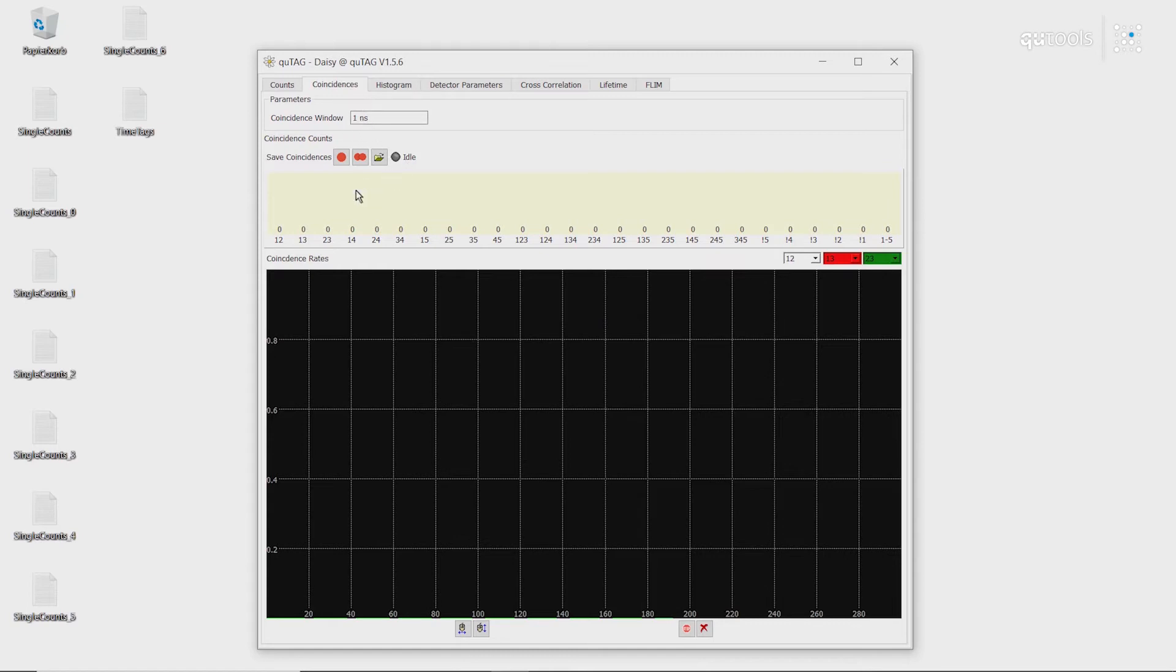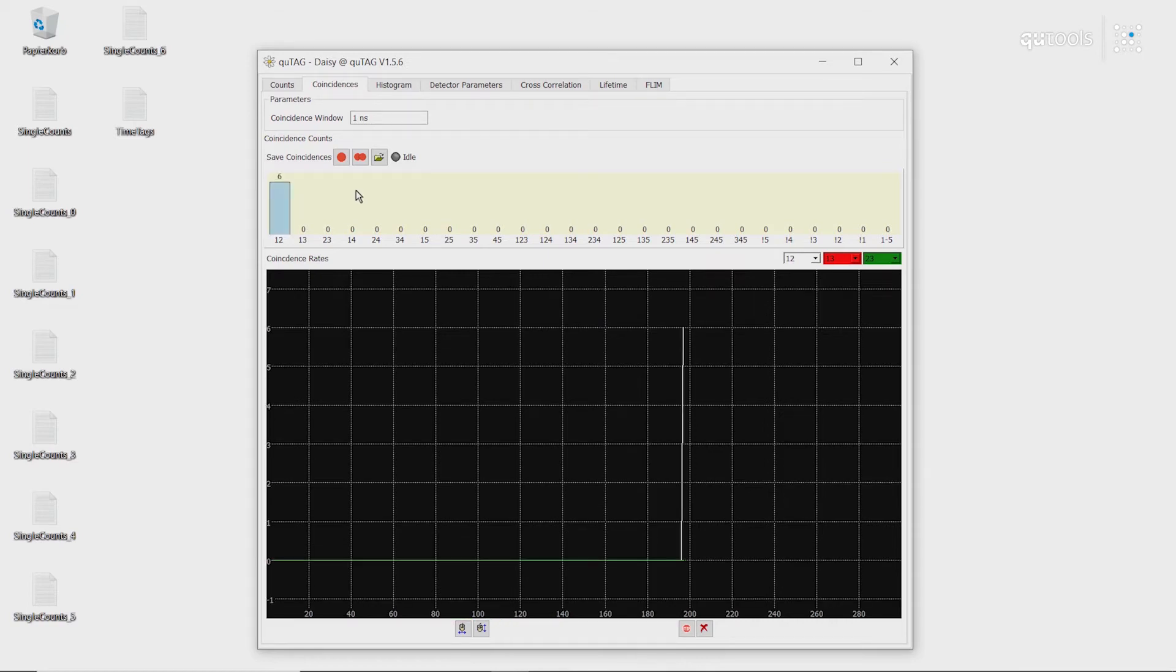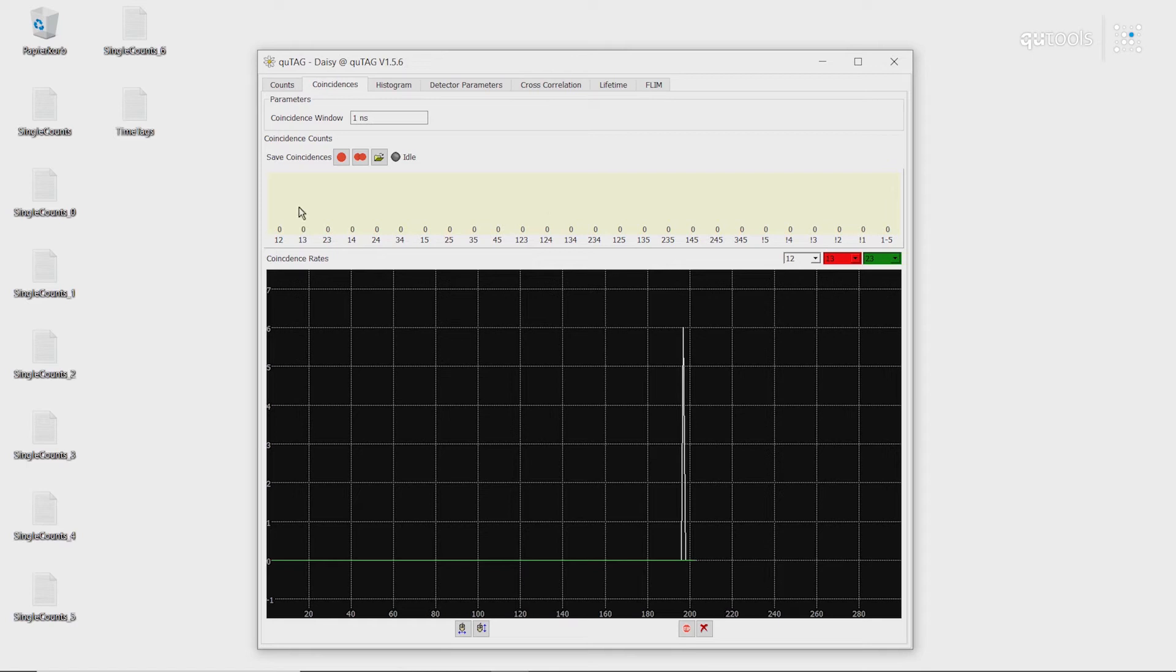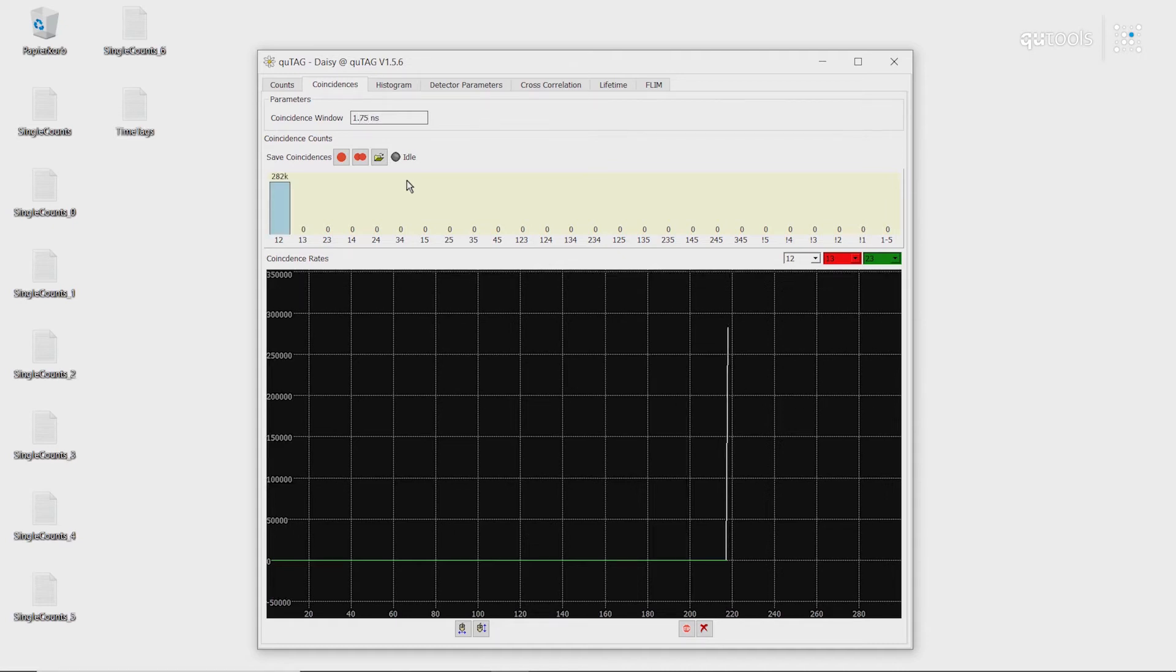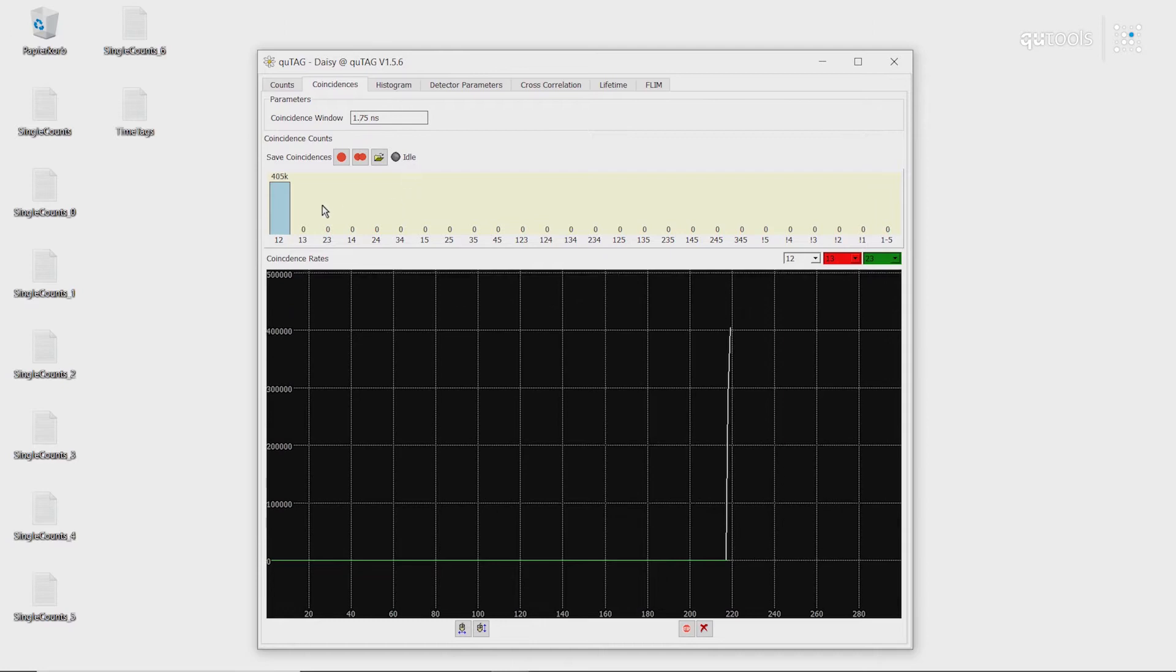So first, we're going to now switch our cable, which is connected to the start channel, to channel 2. As we can see here, we have no coincidences between any of the channels. However, if we then change our coincidence window, we can see that now we have a good amount of coincidences.